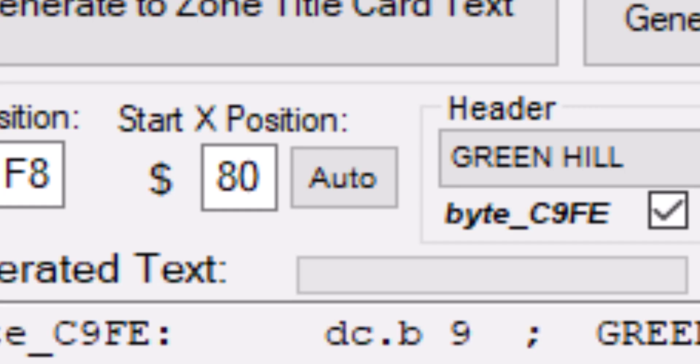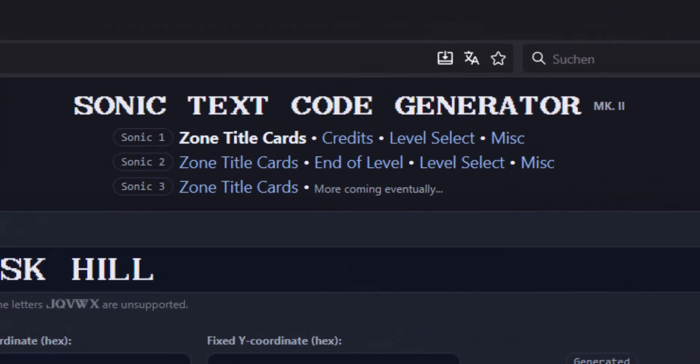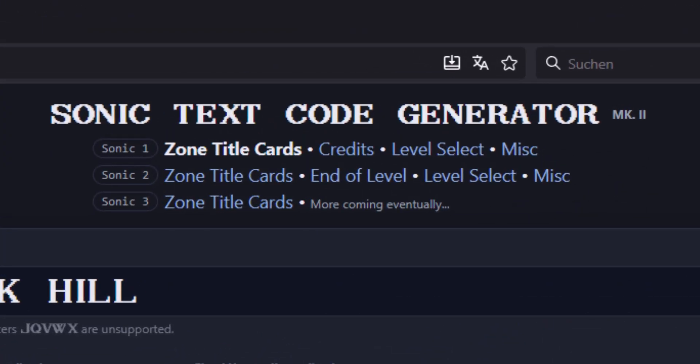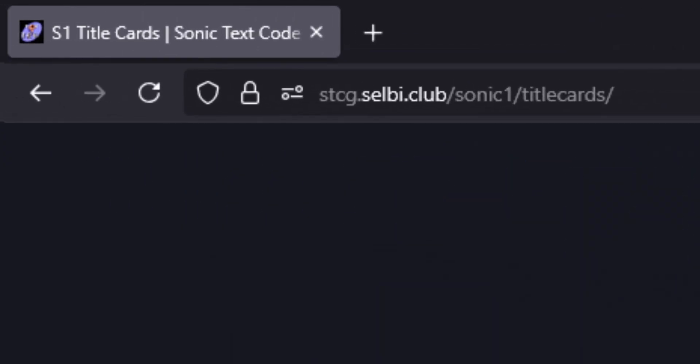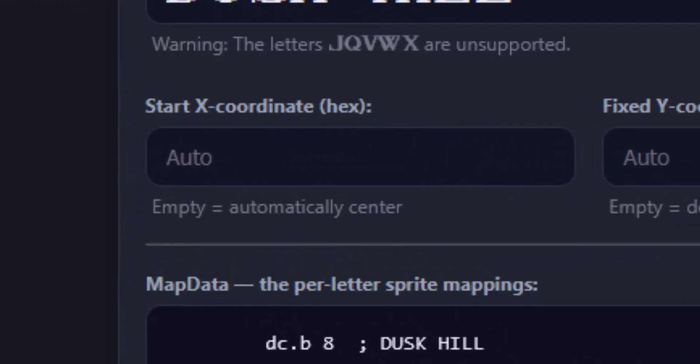So here is my PSA. Make sure you click the little auto button for your level names or else it will look terrible. Or, even better, use my new and improved Sonic Text Code Generator Mark II, linked in the description down below. It's a complete rewrite of the tool that's much more robust and will take care of the text centering automatically.